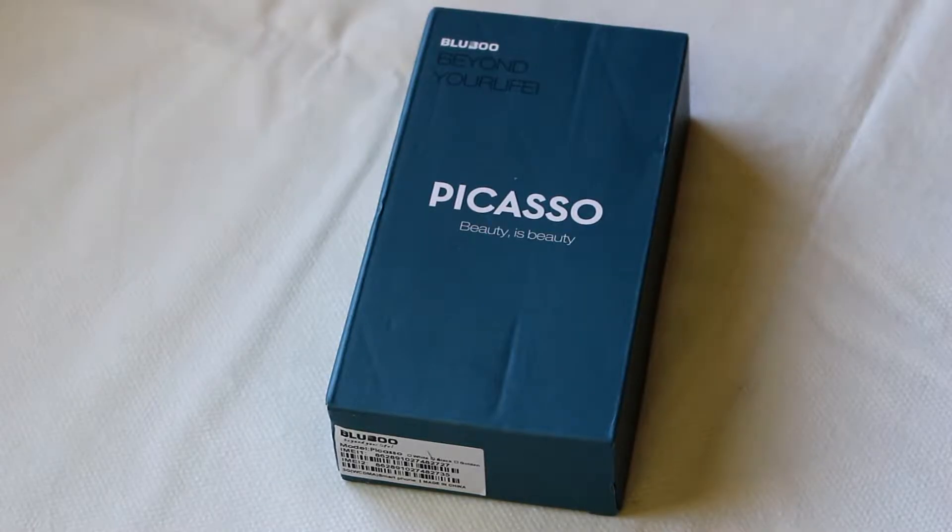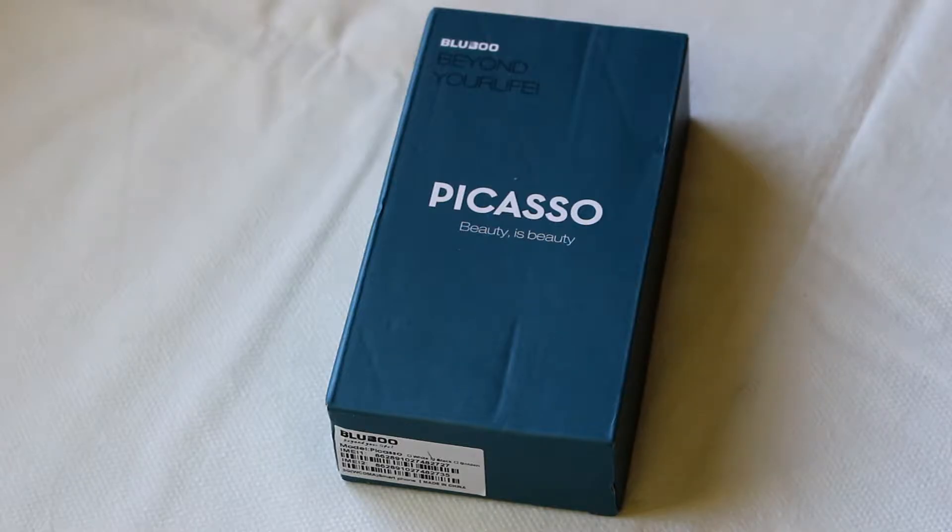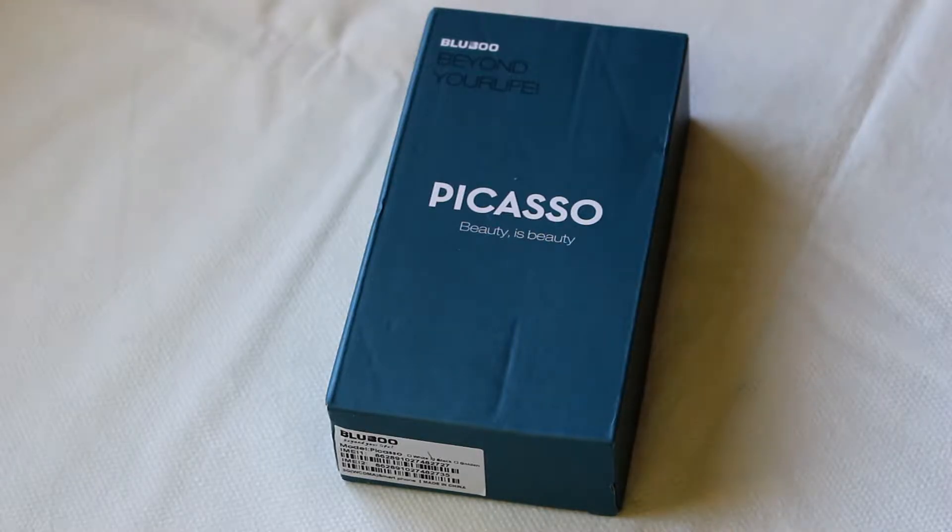Hello guys, today we are here again for another unboxing, this time of a smartphone. We're going to do a quick review on it. This is a Bluboo Picasso, which is a budget smartphone that retails for about $70 on Gearbest.